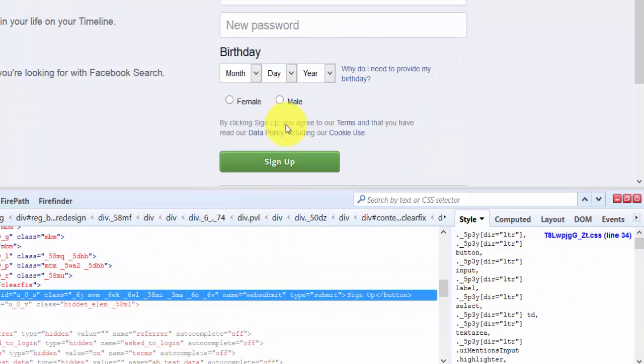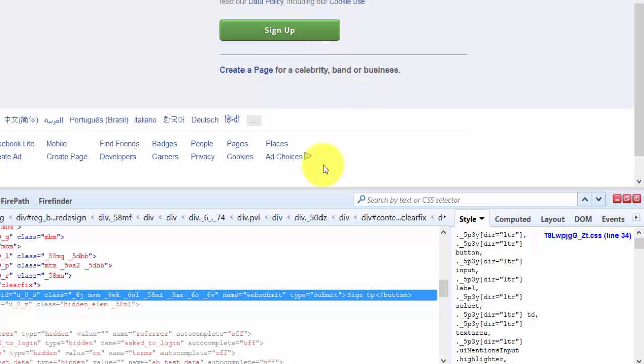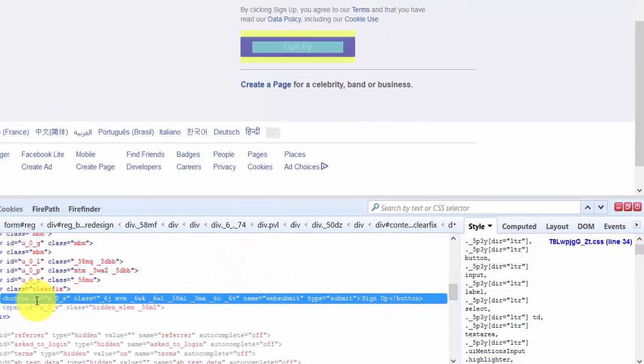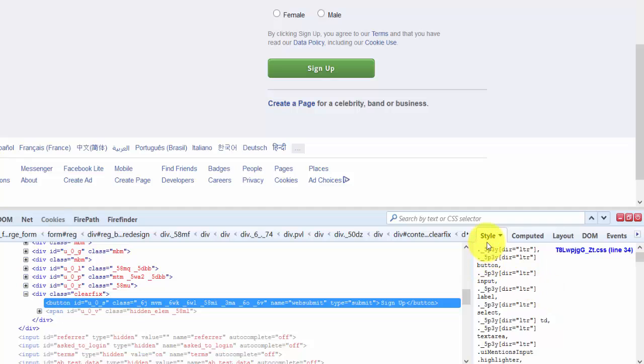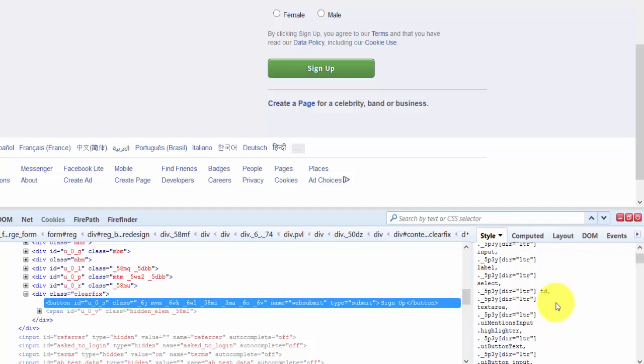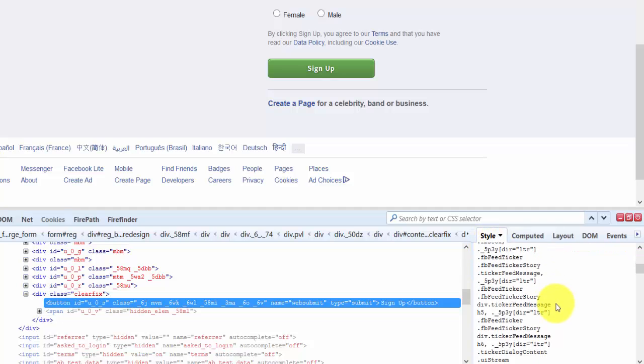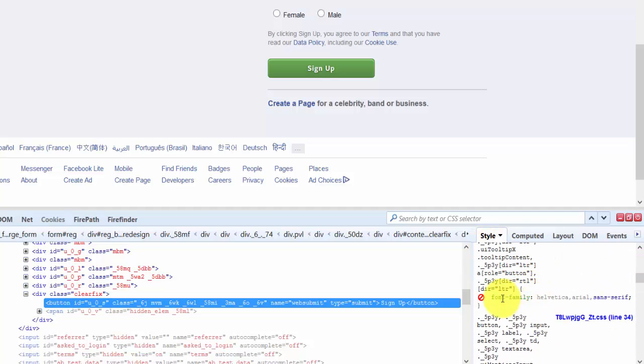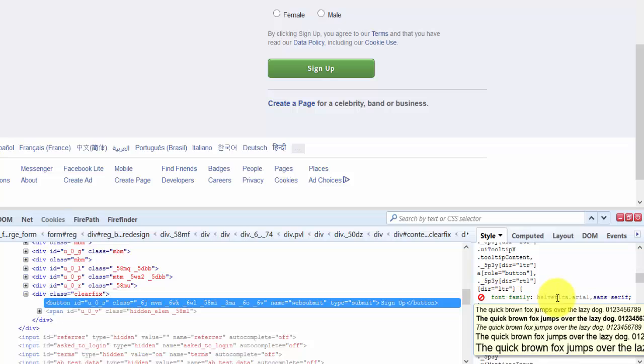For example, they may change the font from Arial to some other type. I'm inspecting this element now, and you can see this in the style sheet.